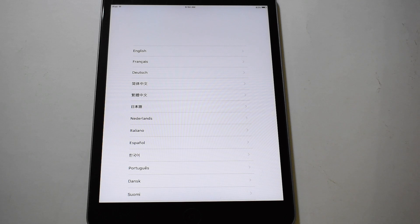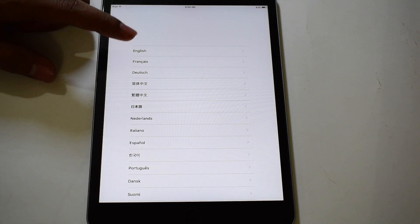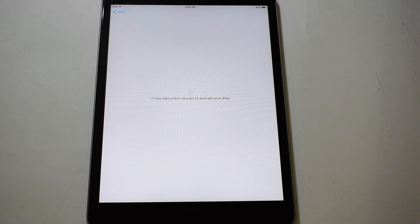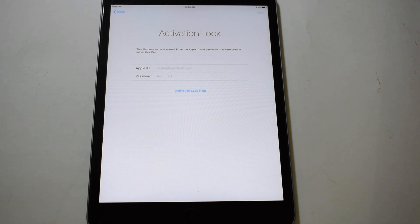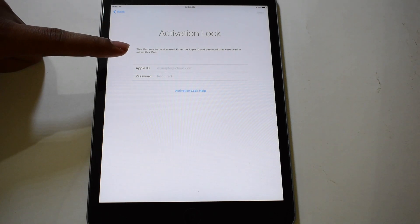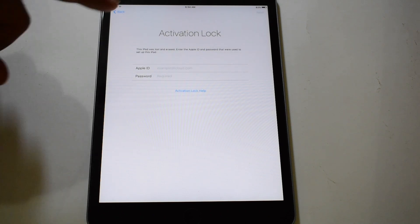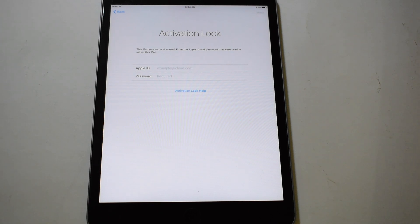Hello and welcome to channel iCloud Tech. Today in this video I'll be showing you how to bypass iCloud lock or activation lock on an iPad. Here's an iPad which is currently iCloud locked. It says the iPad is activation locked — you can see here. So in this video let's go ahead and bypass the iCloud or activation lock from this device.